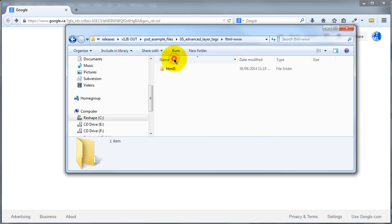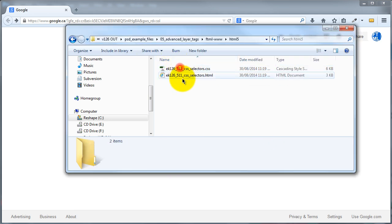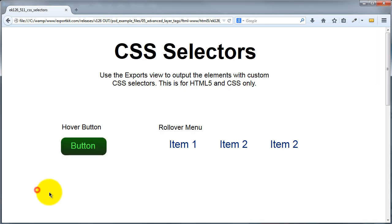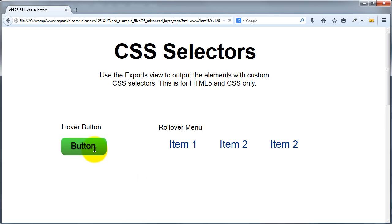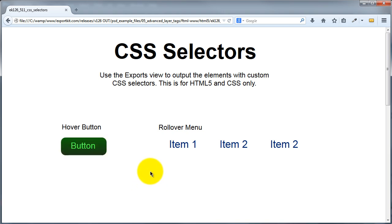Once the export is complete, we can look at our output. The button now reflects a dark green background and light green text from our Photoshop file, along with a light green background and black text for the hover state. Testing it, you'll see it does change on rollover.